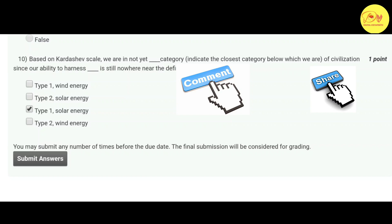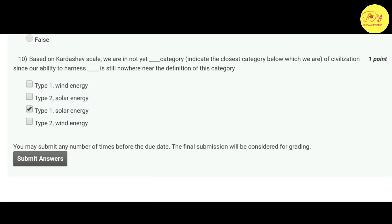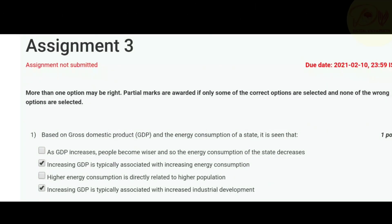The tenth and last question: based on the Kardashev scale, we are in the 'not yet' category. Indicate the closest category below which we are, since our ability to harness energy is still nowhere near the definition of this category. The correct option is C — Type 1, solar energy.